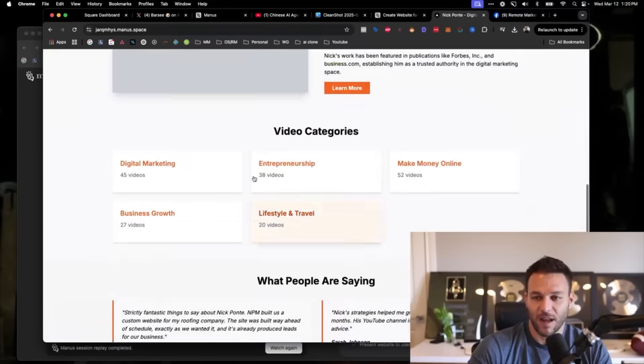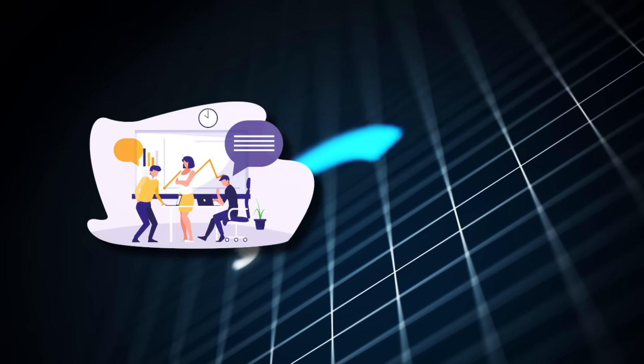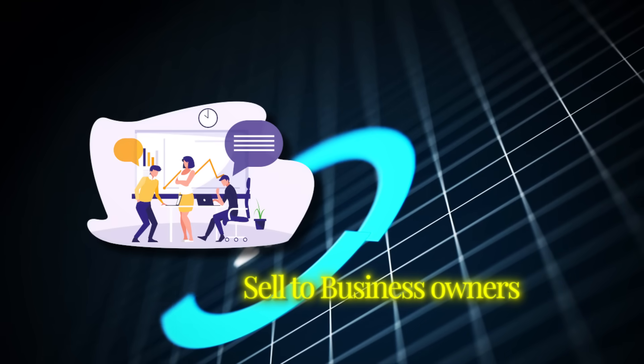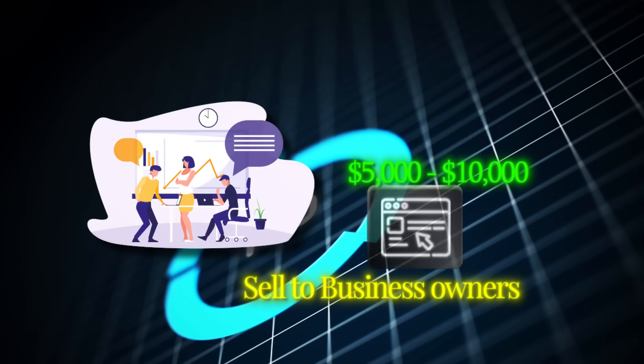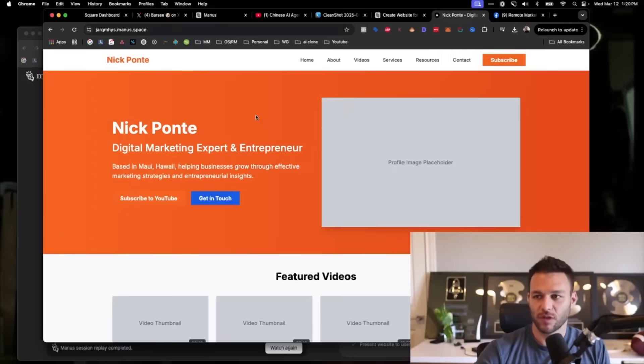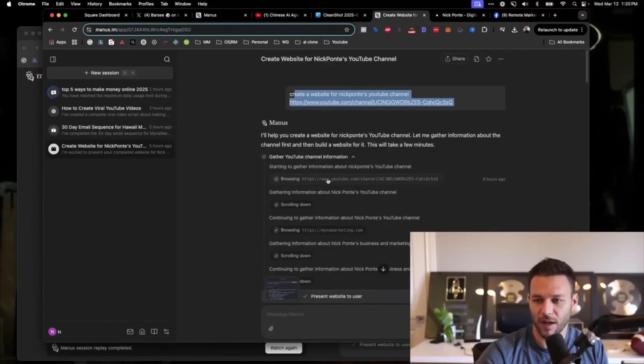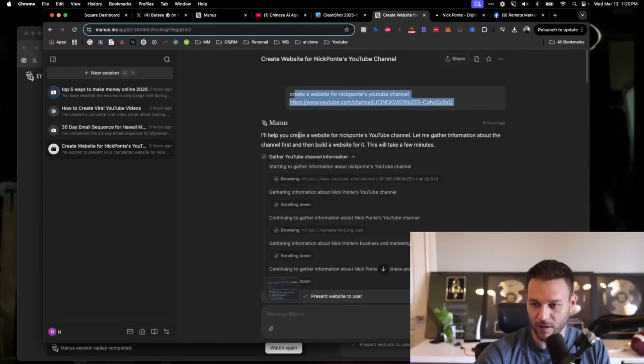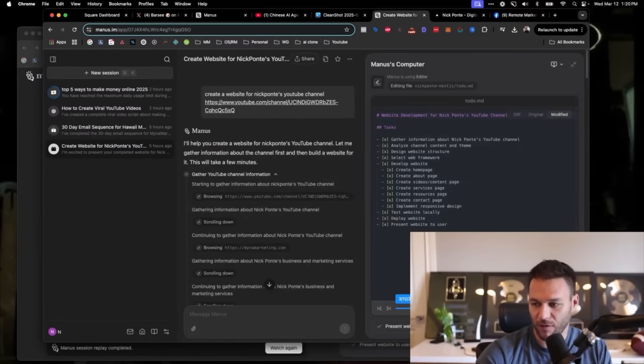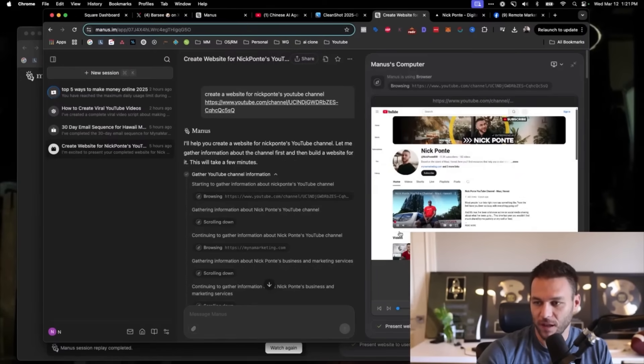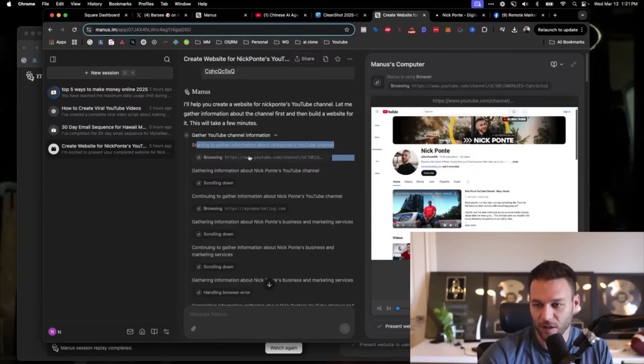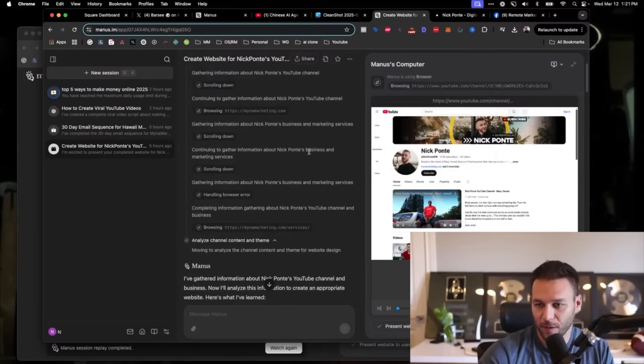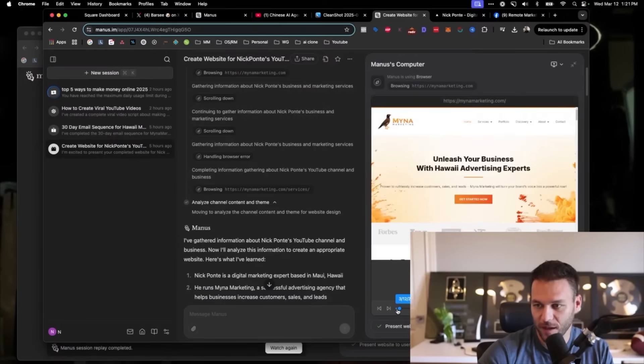This is the website that it created. It created an entire website, did all the research about me, found all my recent videos, found all the stats on my career, the different accolades and awards that I've won, publications I've been in, categories that I've been a part of, video categories. It just scraped the entire internet. It found testimonials about me from Google Business. It's scary good. This type of thing right here is something that we normally sell to business owners and we charge anywhere from $5,000 to $10,000 for higher end custom websites like this. And this tool just went out and took probably 10 minutes to create it.